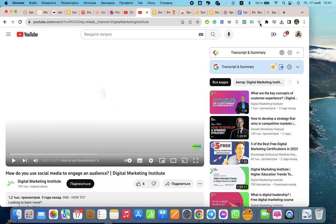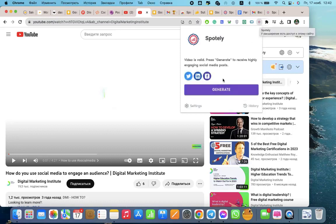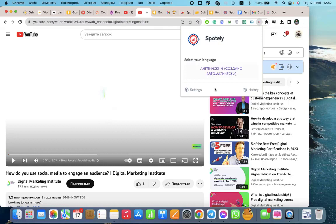Press the extension button here. Spotly recognizes this video is valid for the purpose you want to use it. Press generate.